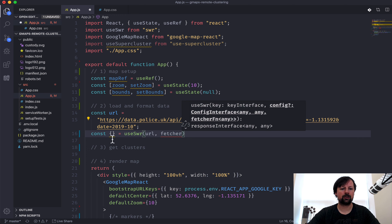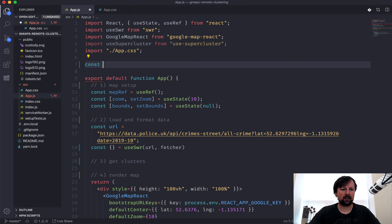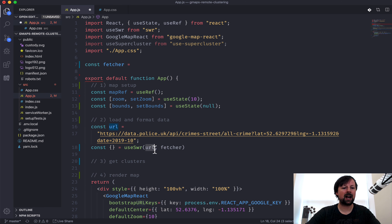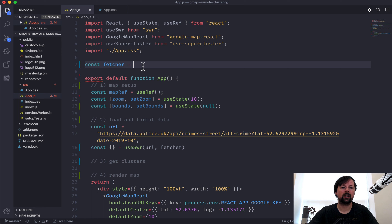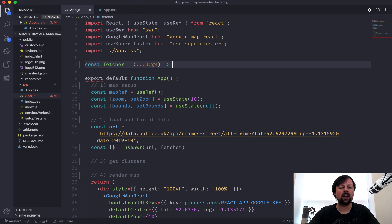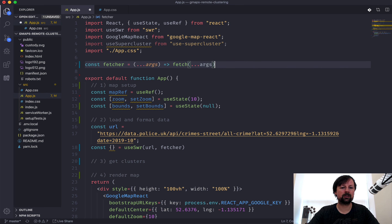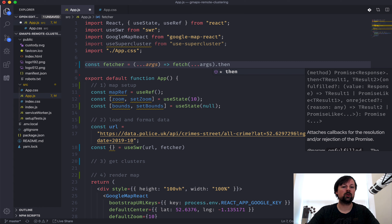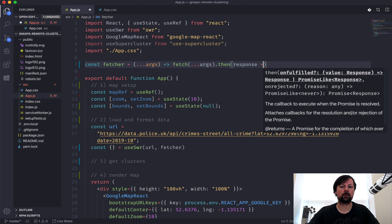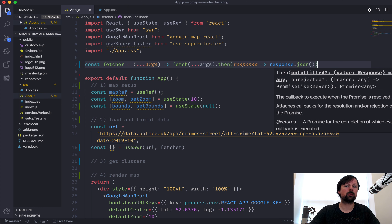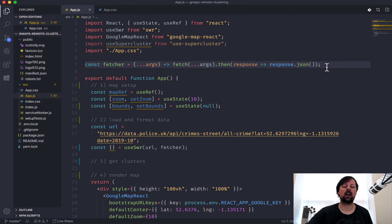The next thing to pass into useSWR is what they call a fetcher - a function that receives whatever you passed as the key argument. Its purpose is to fetch the data and return a promise that eventually resolves to the actual data. We'll use the fetch library which already returns a promise, passing in the same args. With fetch you deal with two promises: the first resolves to a response, and the response returns a promise that resolves to JSON.